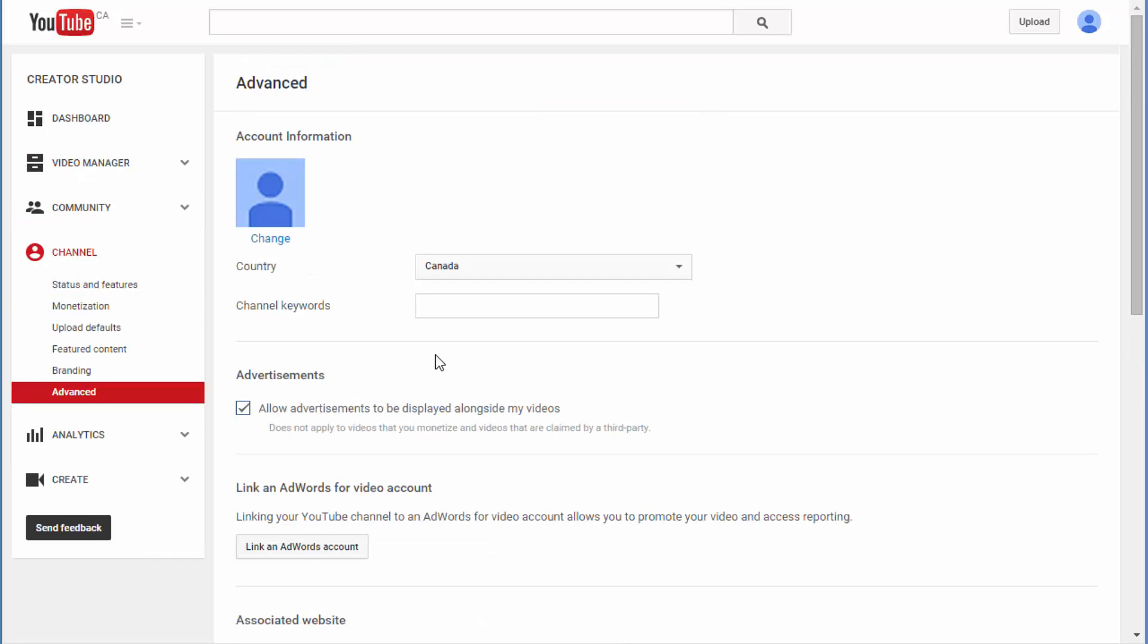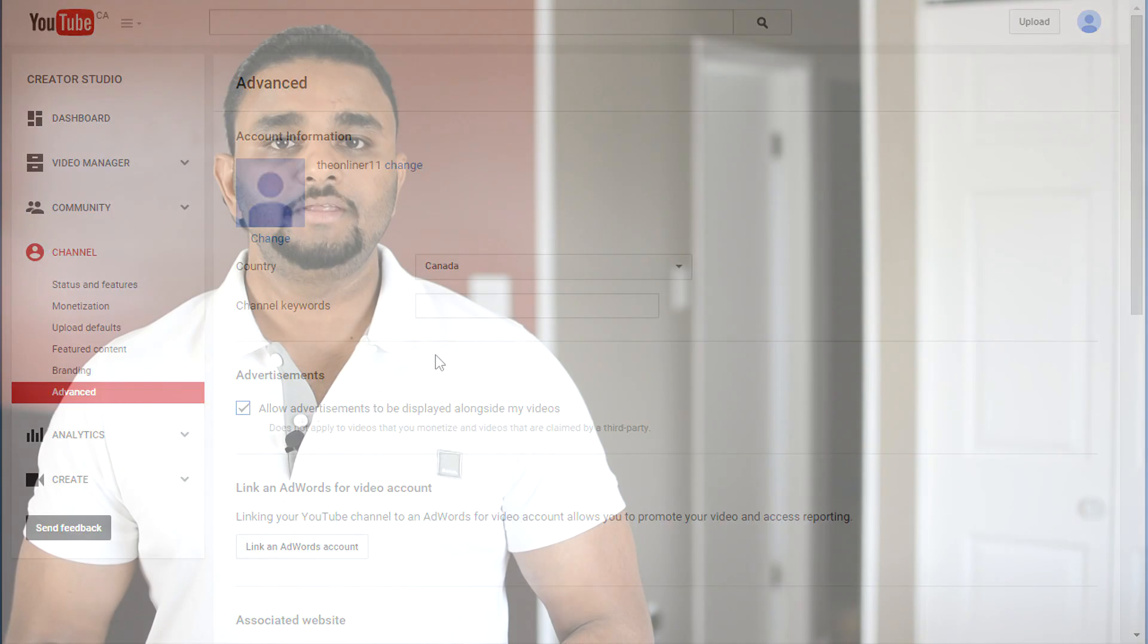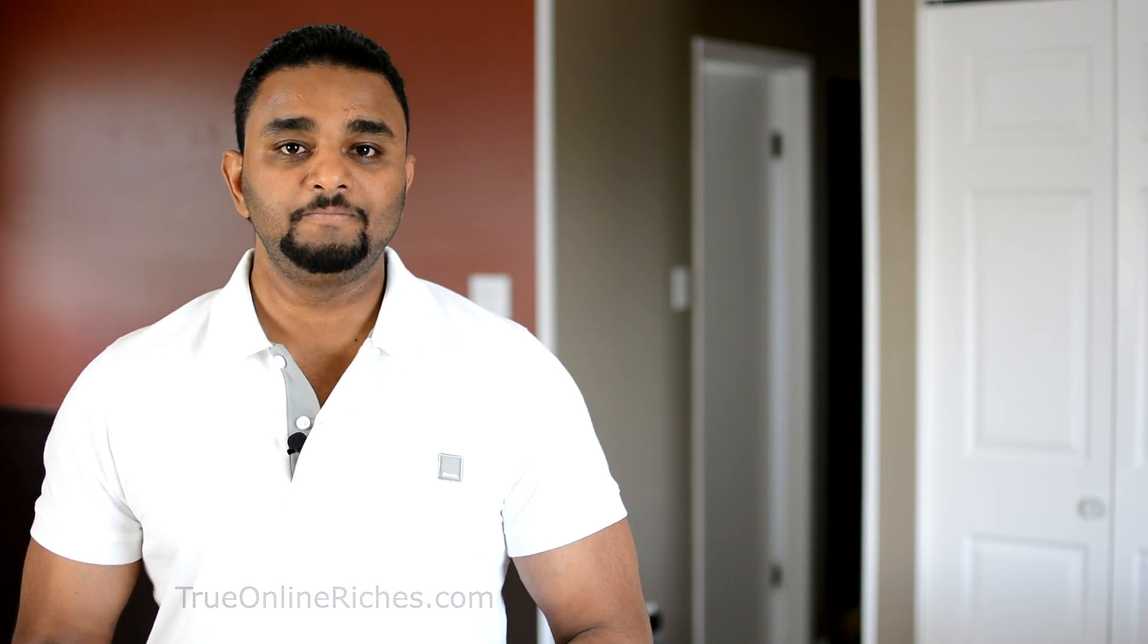I truly hope you understood how to enable your customized thumbnail option for your YouTube channel. Make sure you subscribe to my channel, like this video, and feel free to visit my website trueonlineriches.com. I'll see you in the next video. Bye.